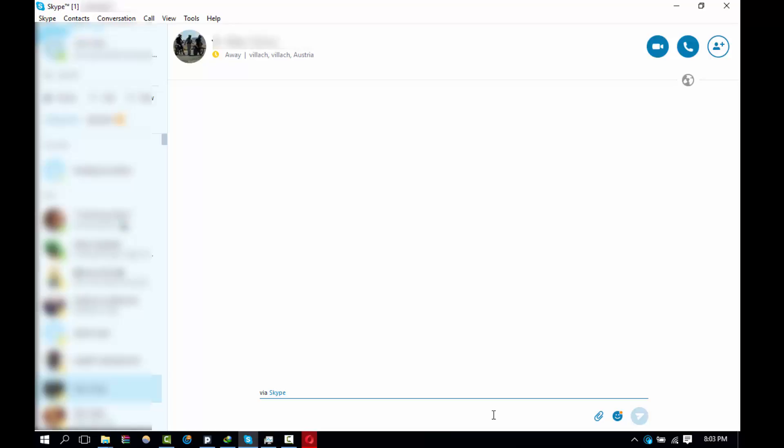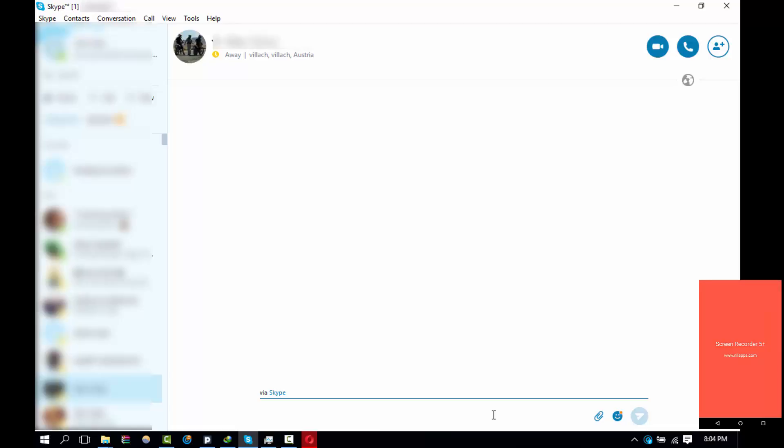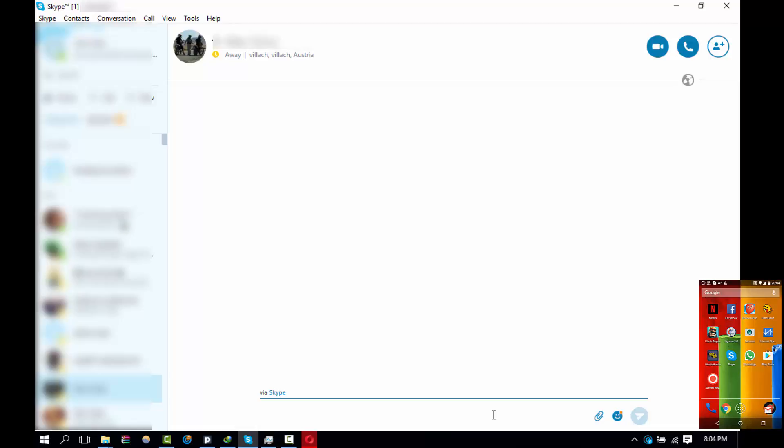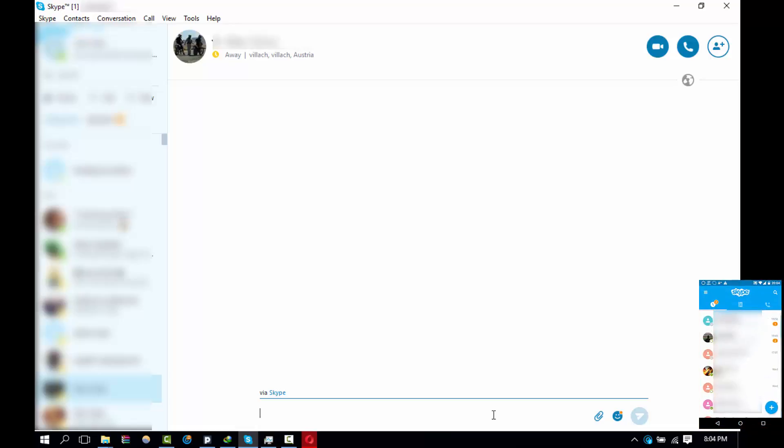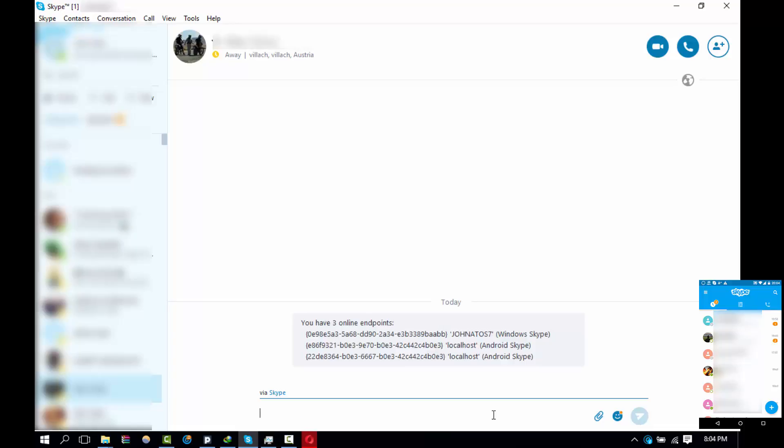I'm just setting it up there, opening up Skype. Alright, so the first command that I'll be using is show places.